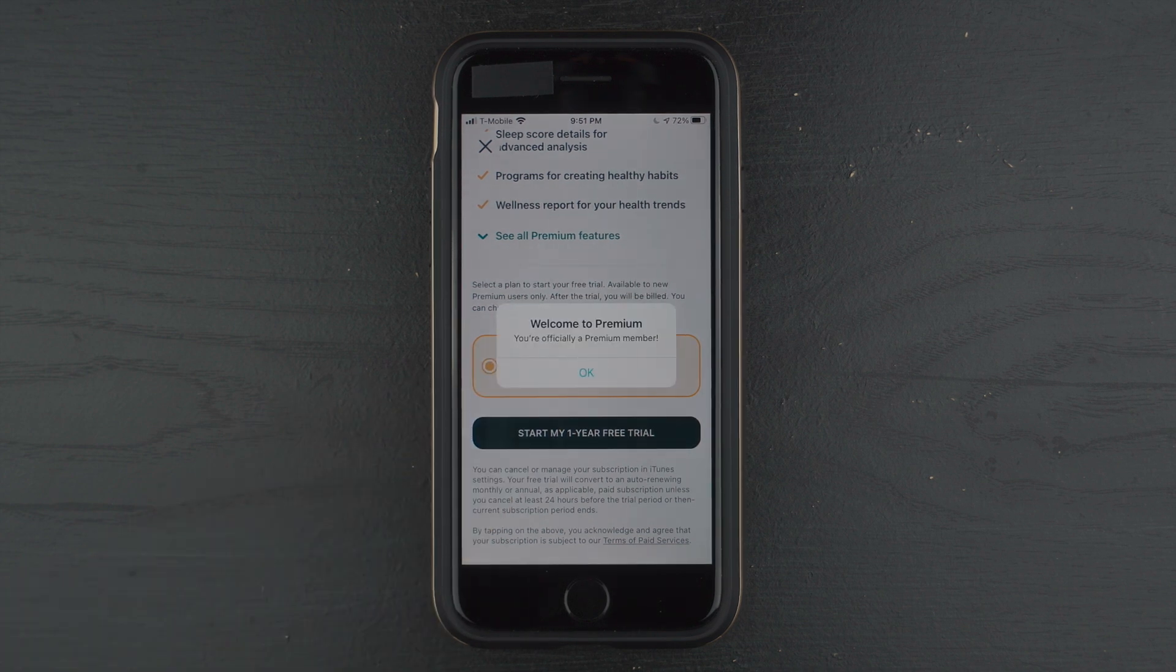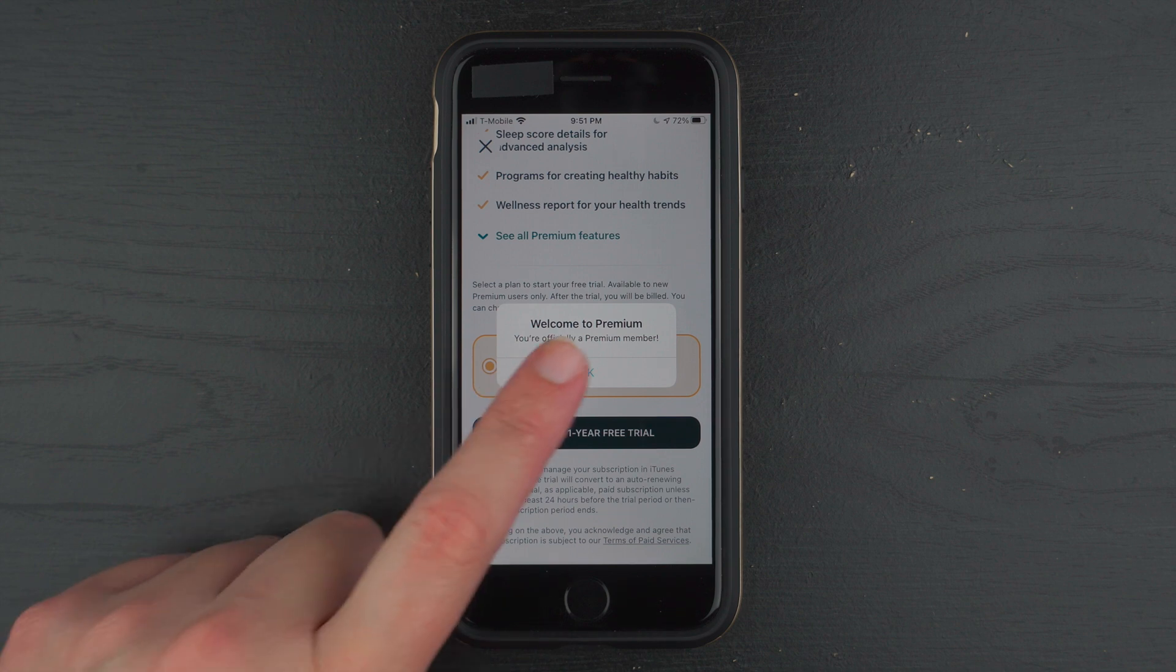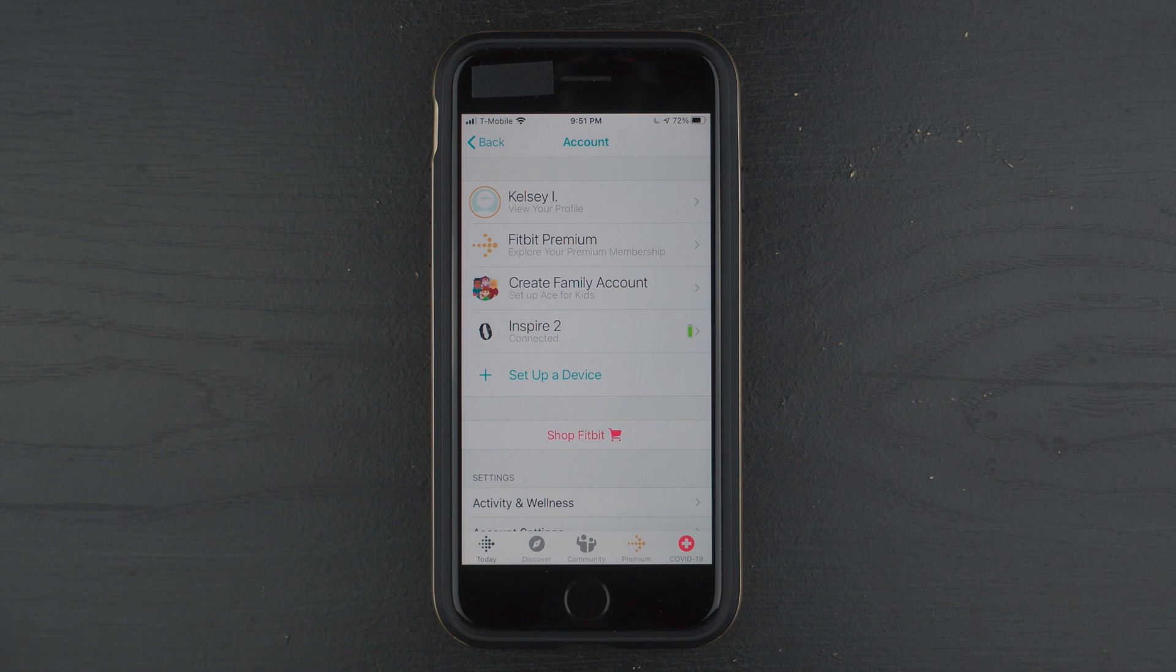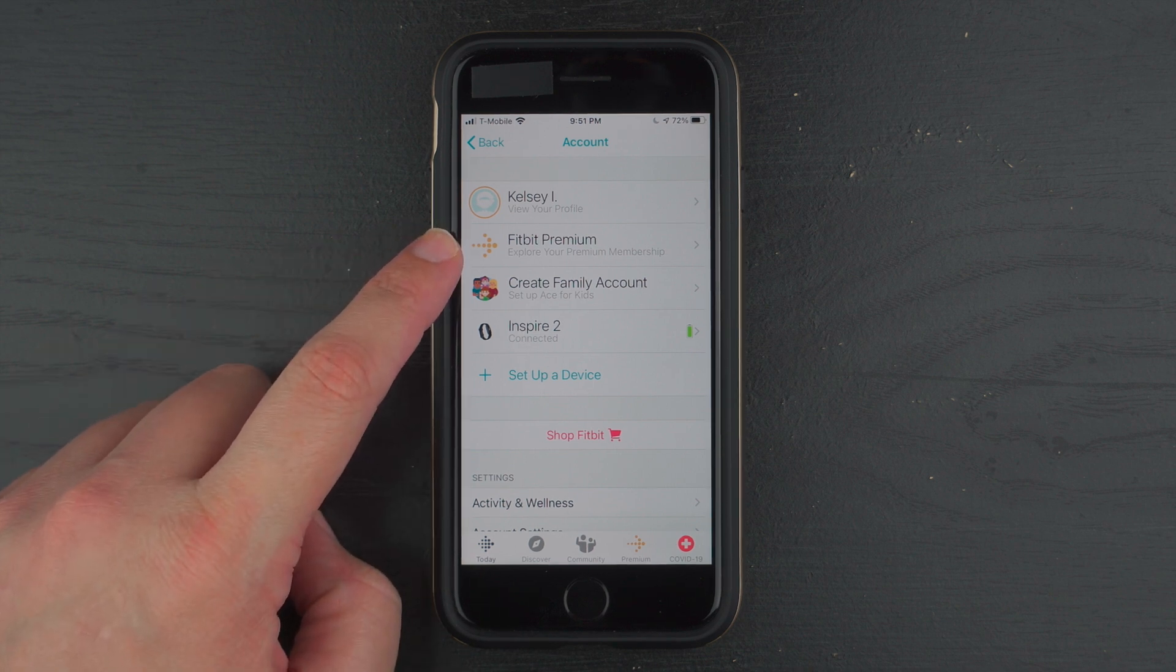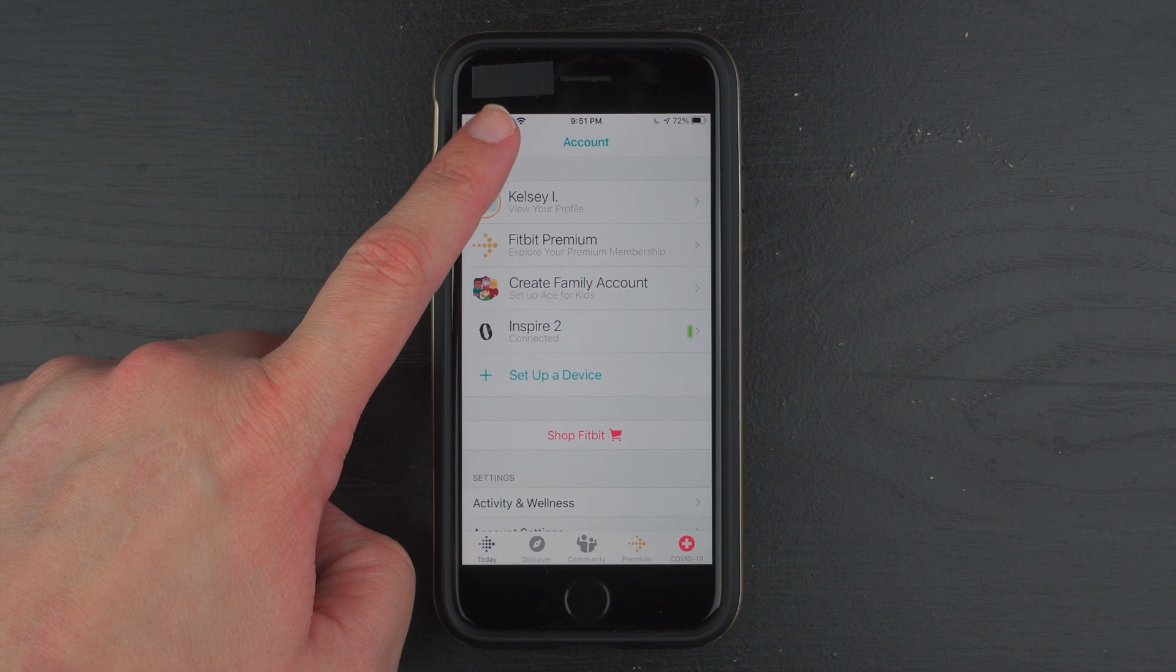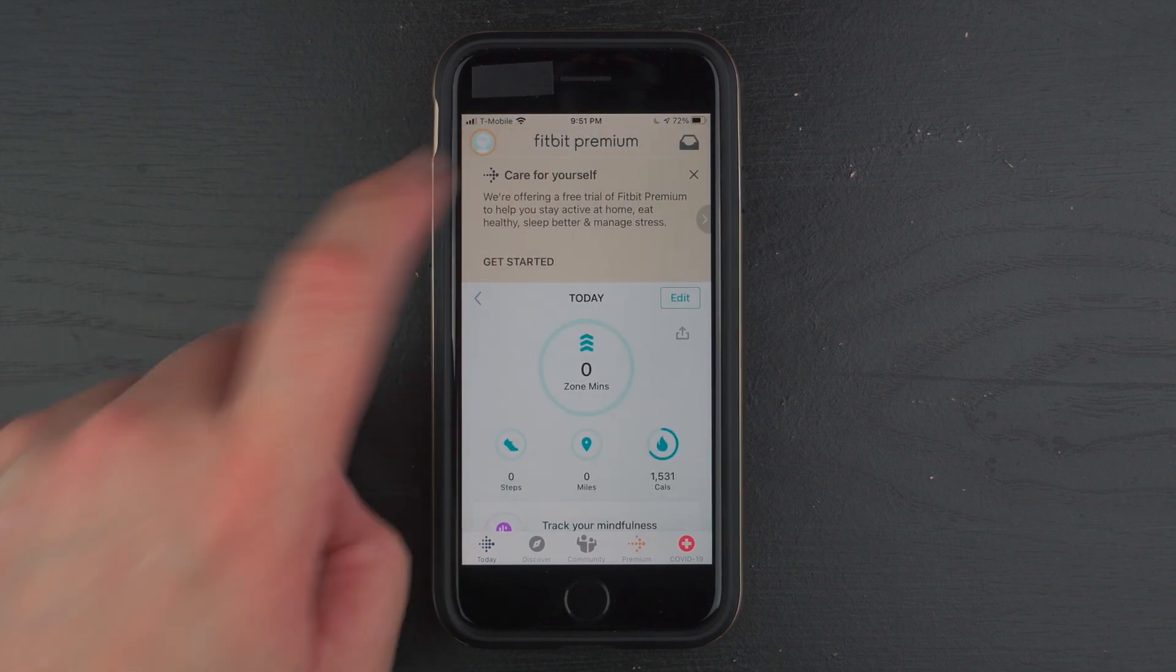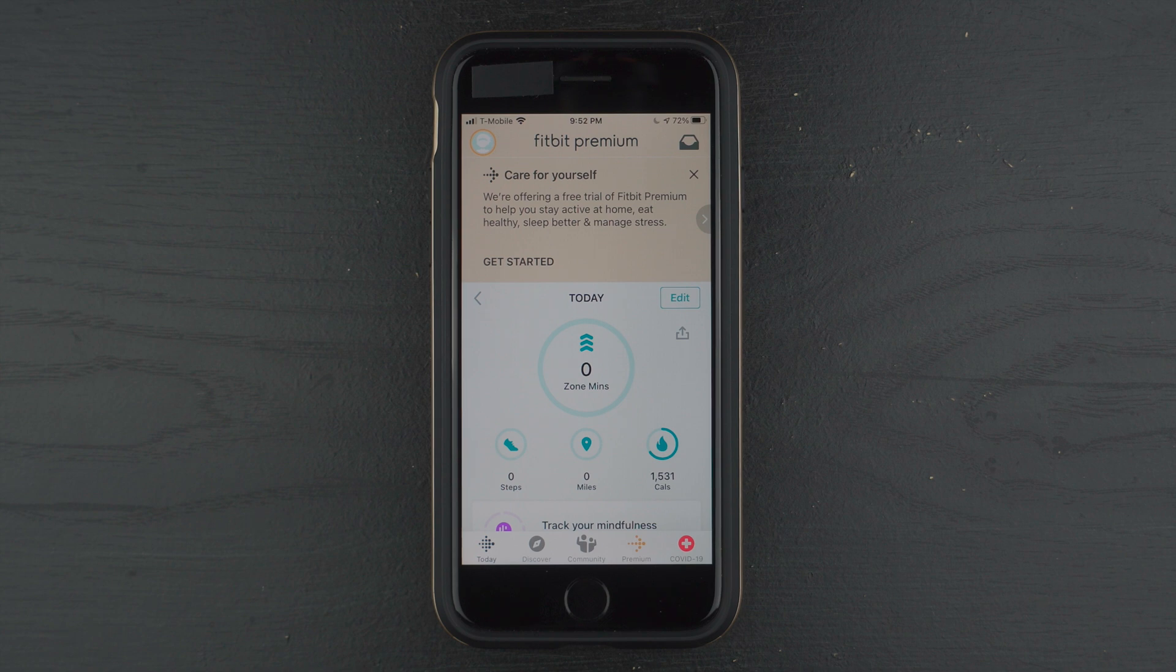And welcome to Premium. You're officially a Premium member. Go ahead and tap OK. So here you'll see it no longer says Try Fitbit Premium, but it says Fitbit Premium. If I go back, you'll see also here it says Fitbit Premium at the top of my dashboard.